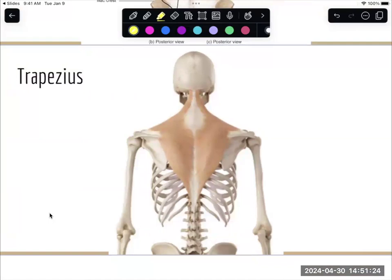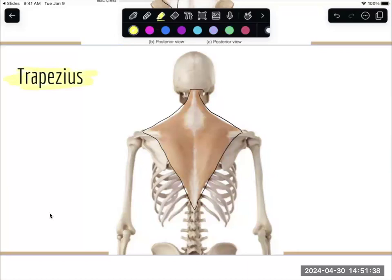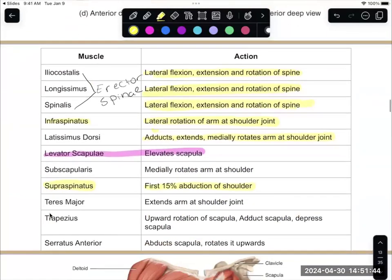This large diamond on your back is known as trapezius. Trapezius will move the scapula because it inserts into the scapula — the insertion is the movable portion of the muscle. Trapezius rotates the scapula up, adducts the scapula bringing it back, and depresses the scapula — so when you push your shoulder down, that's trapezius doing that motion.